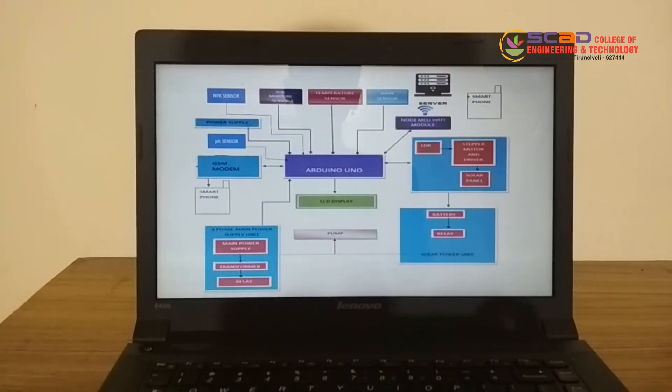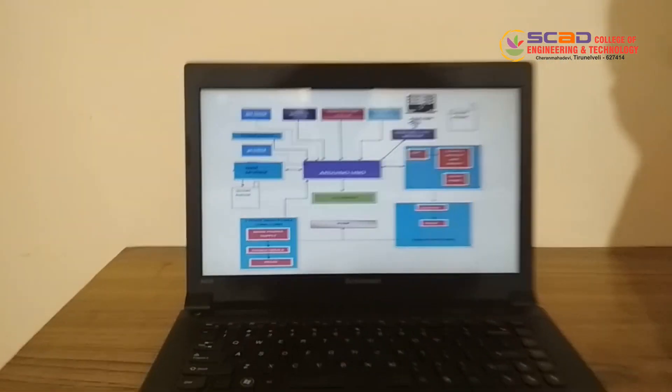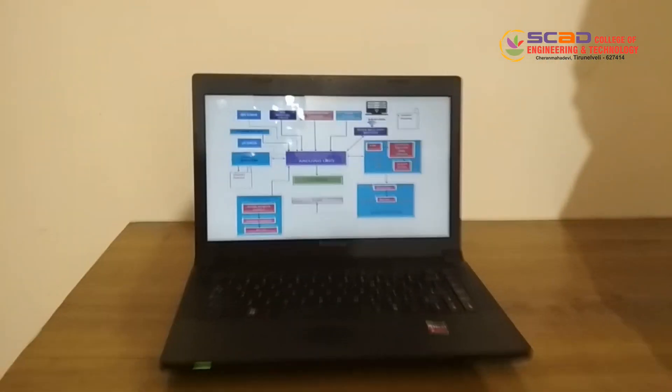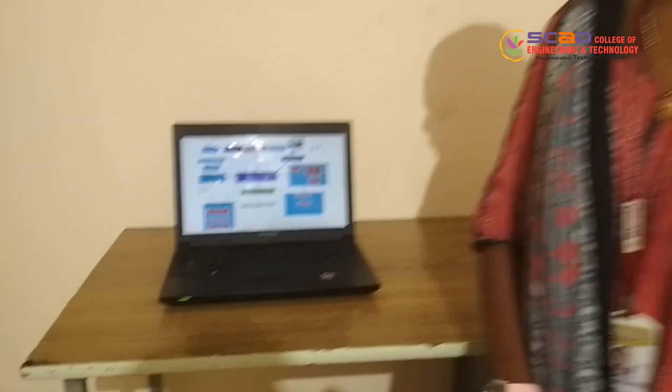The system consists of five sensors: rain sensor, temperature sensor, soil moisture sensor, NPK sensor, and pH sensor. The rain sensor is used to detect the presence of rainfall. If there is rain, the motor will be switched off automatically so that water can be saved.